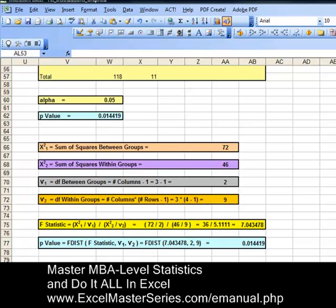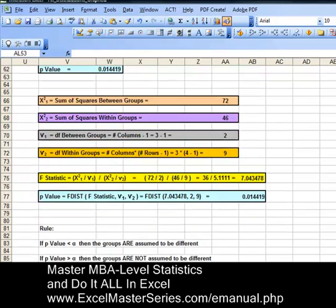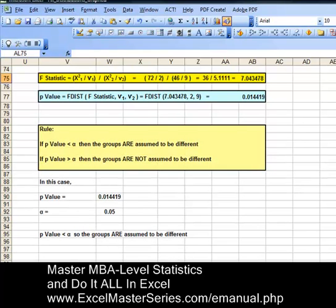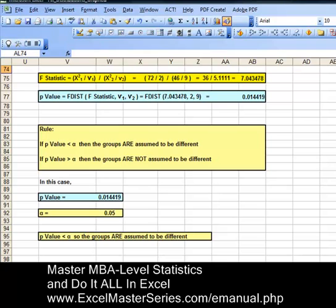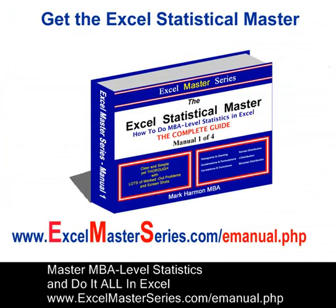The P-value is ultimately what we were looking for in this problem. The rule using the P-value: if the P-value is less than alpha, the groups are different; if the P-value is greater than alpha, the groups are not assumed to be different. The P-value is 0.01-something, and alpha is 0.05, so the P-value is less than alpha — the groups are different. If you'd like to master MBA-level statistics in Excel, check out our Excel Statistical Masters series of e-manuals at www.excelmasterseries.com/e-manual.php. Thank you very much and goodbye.